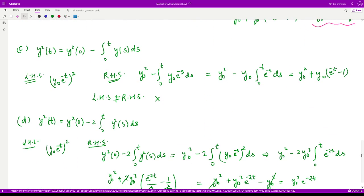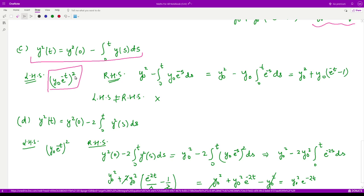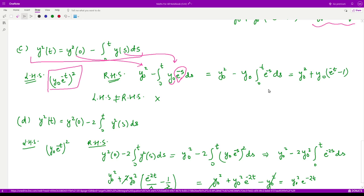For option C: the left-hand side is again y²(t). We have the initial condition squared, minus the integral of y(s) = y₀e^(−s). The constant y₀ comes out of the integration, and integrating e^(−s) gives e^(−s)/(−1). Substituting the limits gives a result that is not equivalent to the left-hand side. Therefore option C is also not correct.